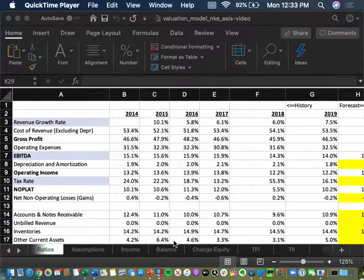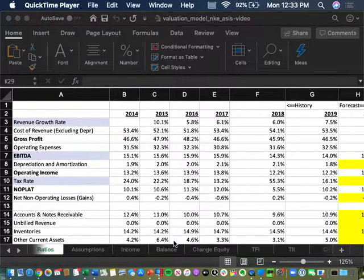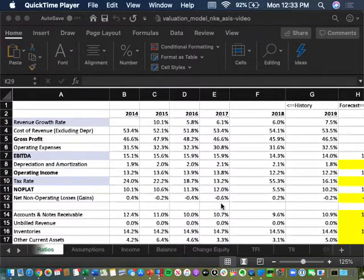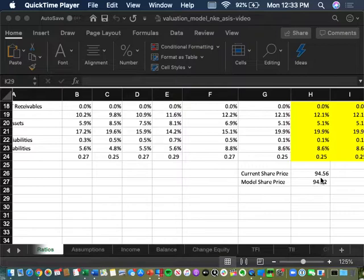We're going to continue on where we left off with the Nike valuation and finish it off by doing the bull, bear, and target, and talk about next week's assignment. Just to pick up where we left off last week — for your homework assignment today, you should have done an as-is valuation of Nike, and if you followed what we did in class you should have come within four cents of their share price.